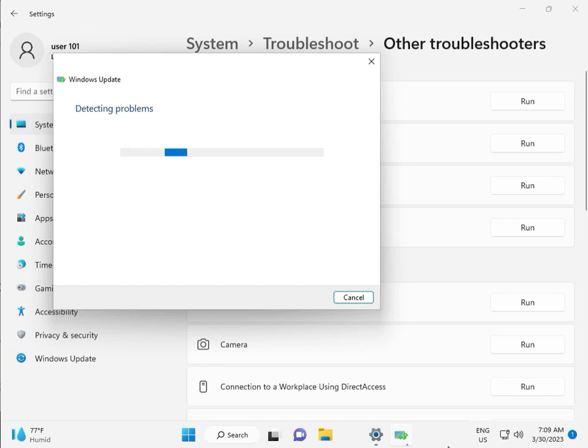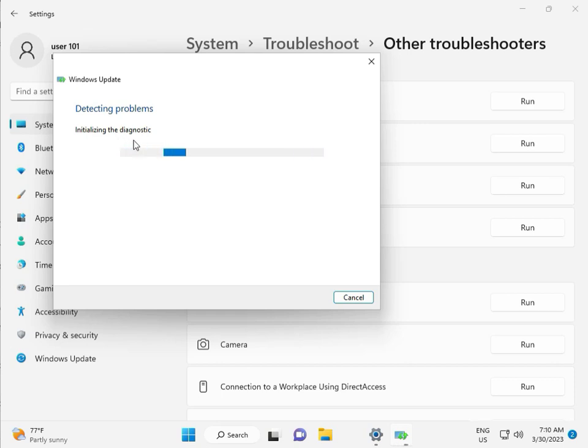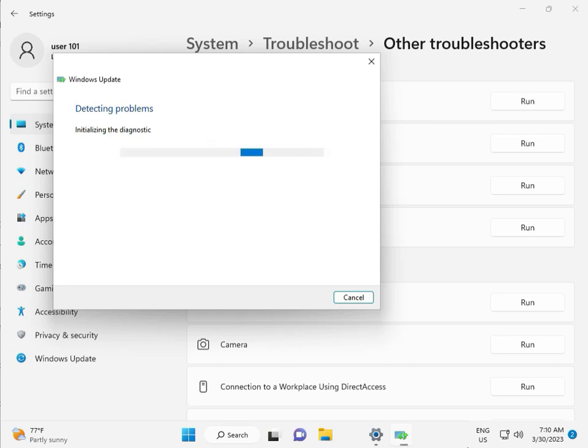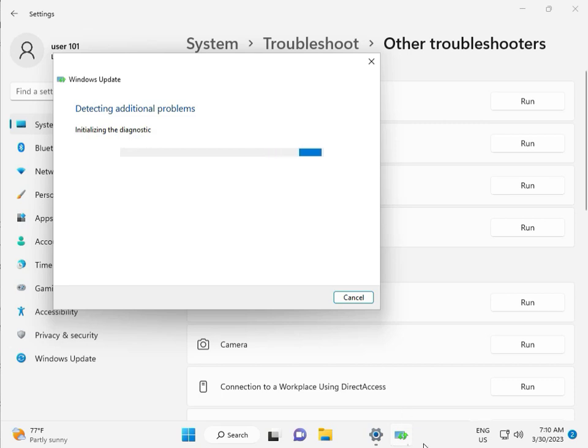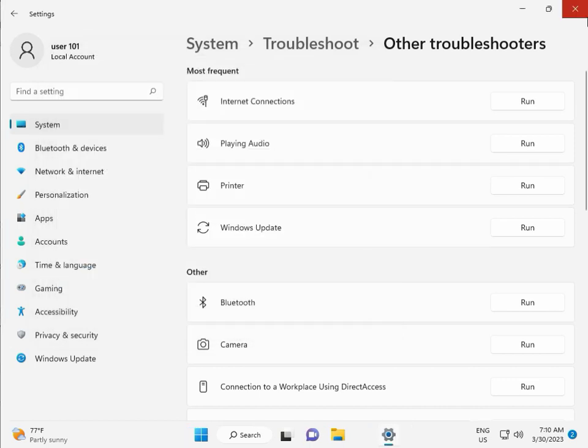So please wait a few minutes. Checking pending restart, this is full diagnostic. So please wait. Again checking pending restart. So checking for Windows Update issue detected, then close.